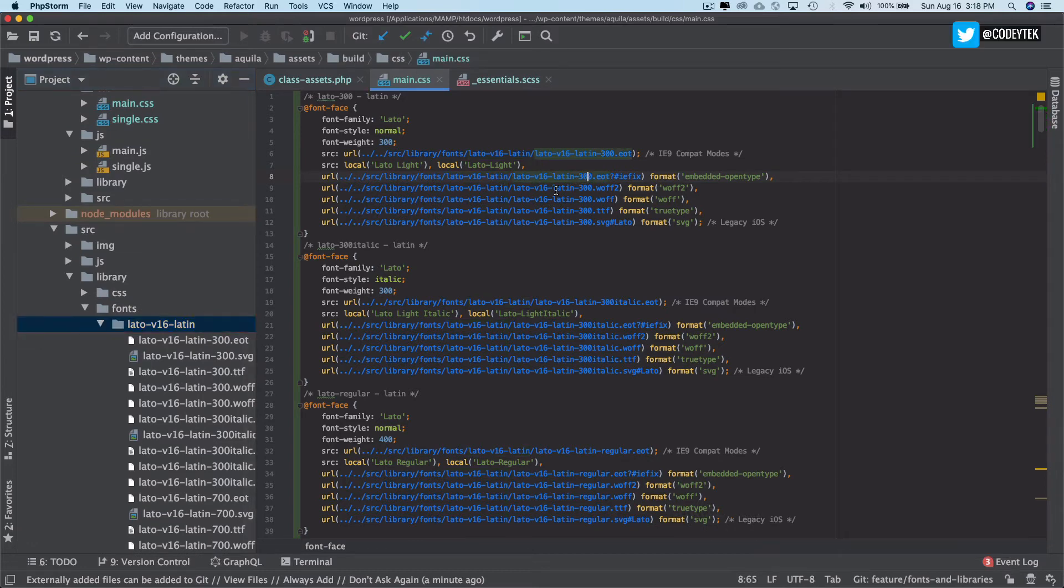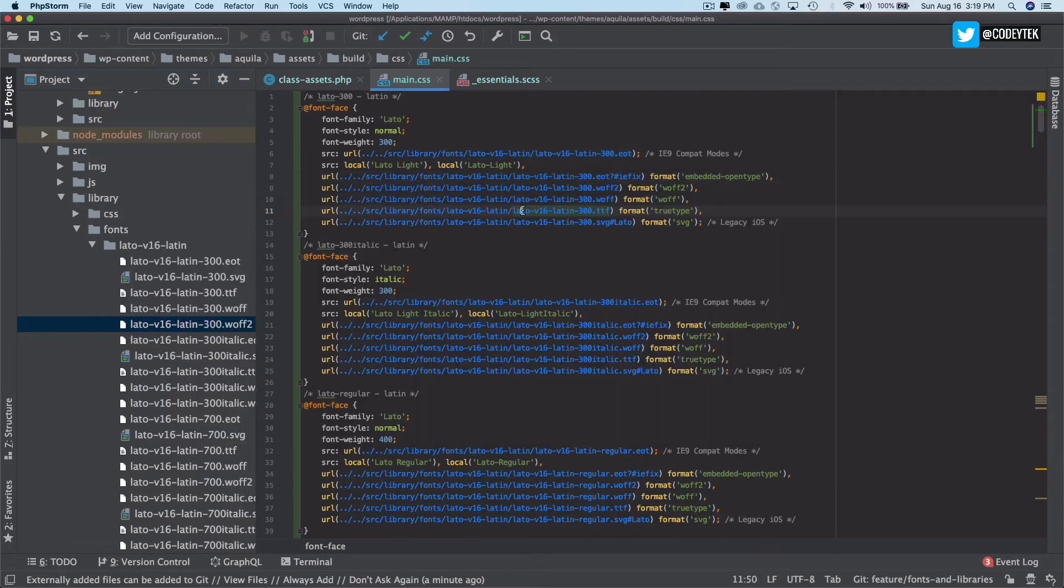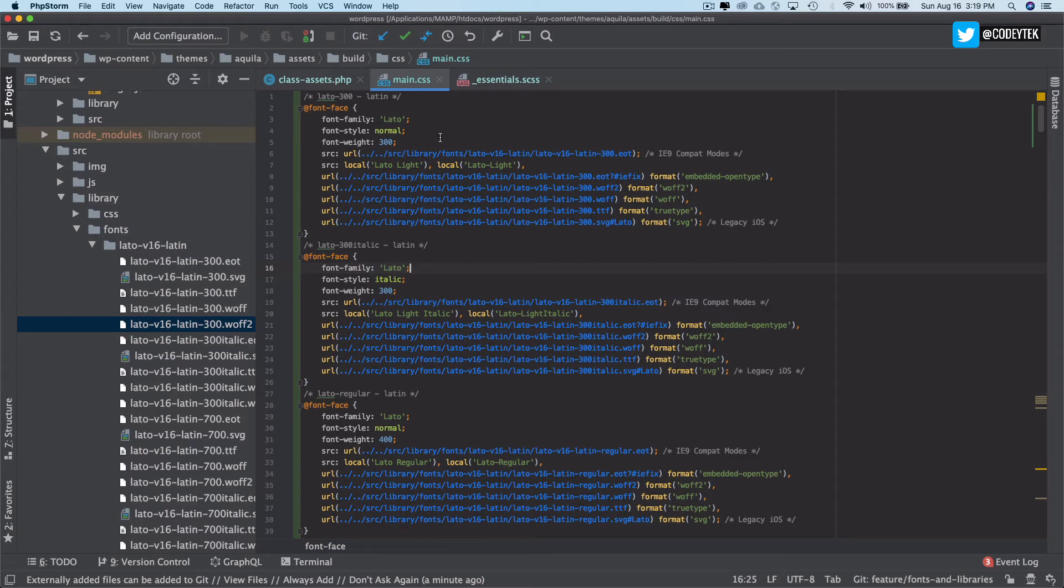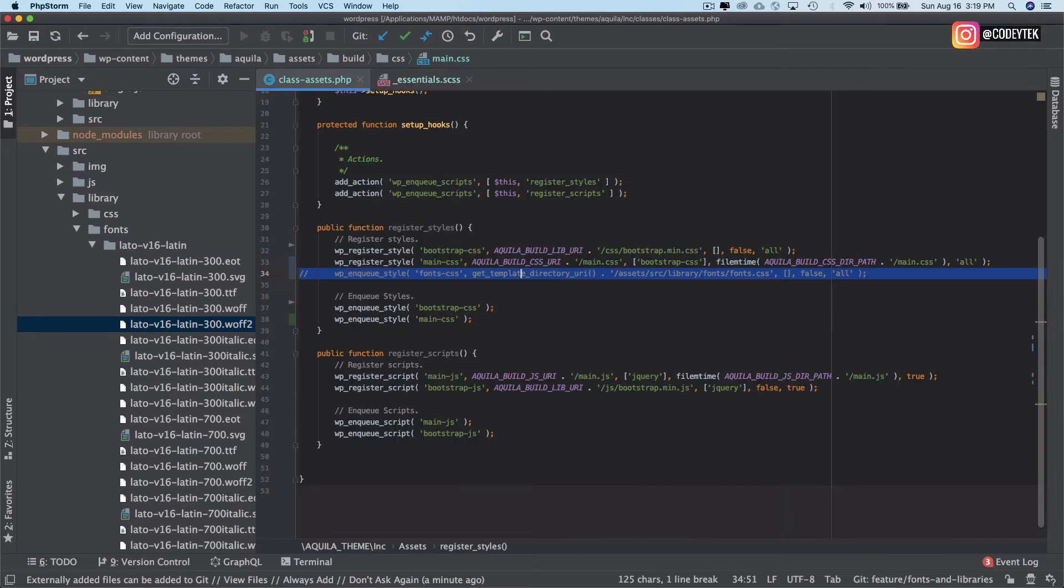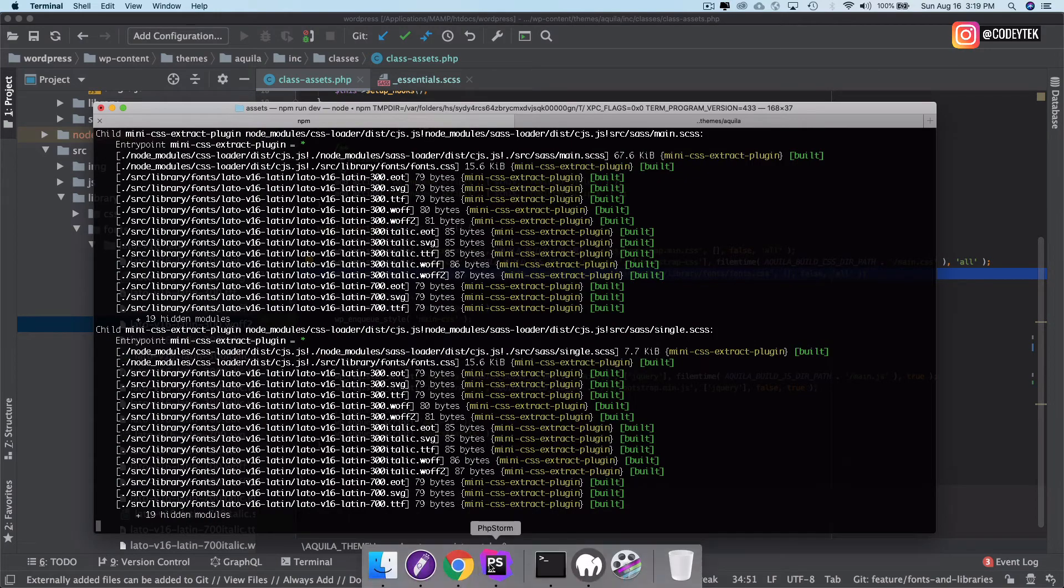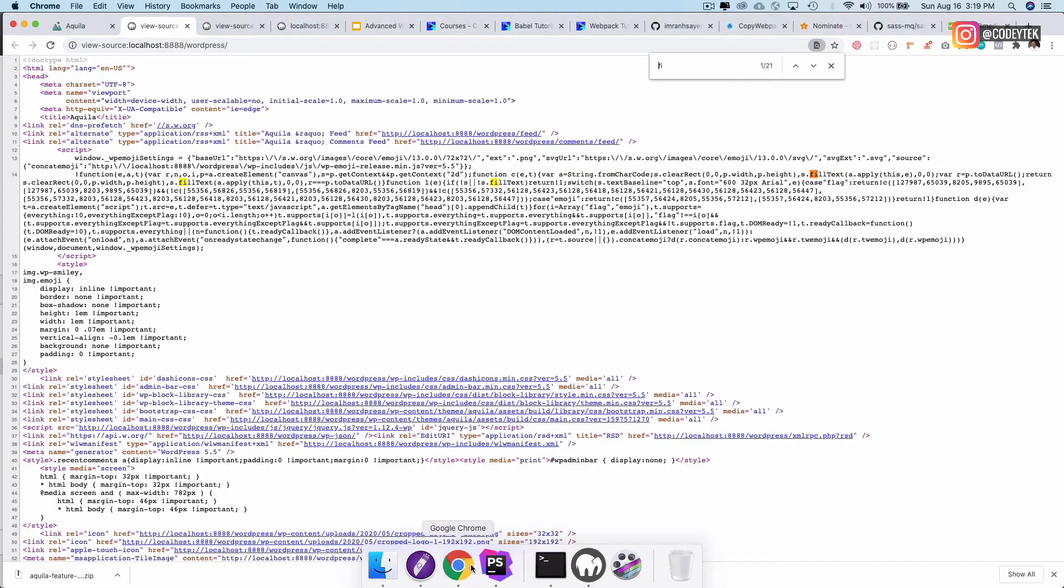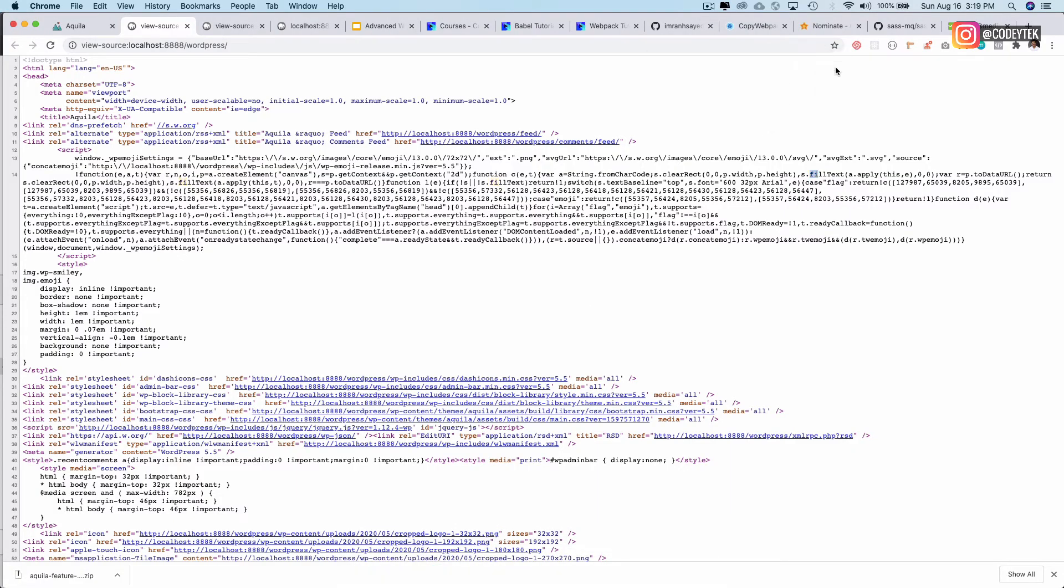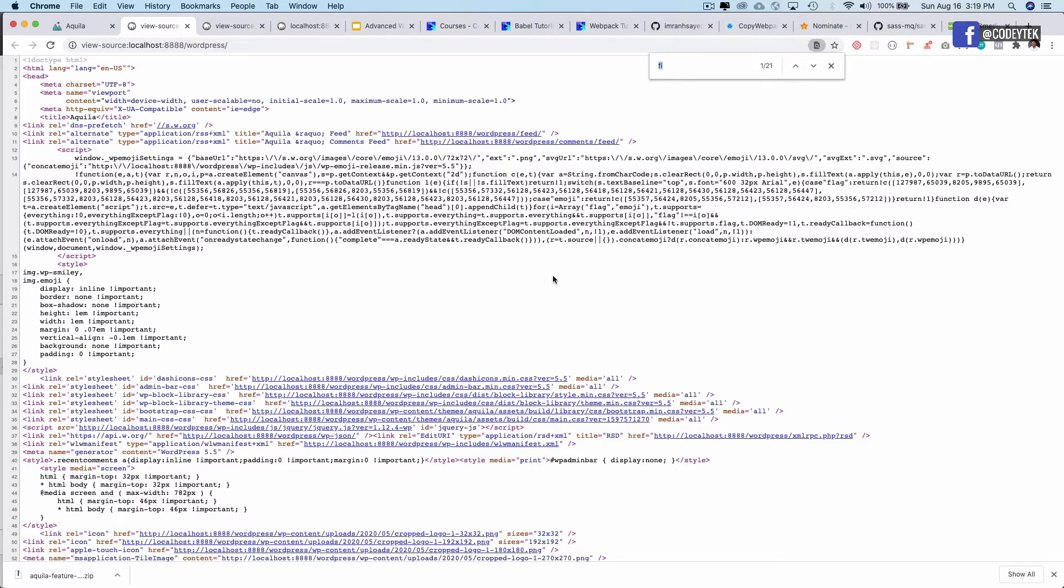If I again do command plus B now you see that it takes me here. This one takes me here as well, which means this is working. So I've got all of that in my main.css itself rather than making two separate requests, one for the fonts and one for the main.css.